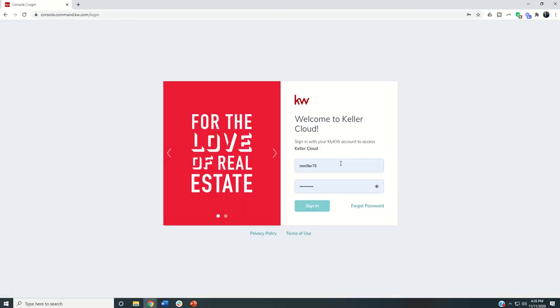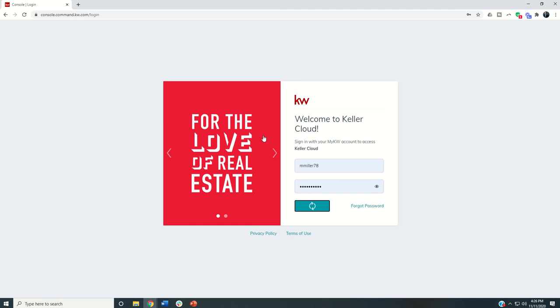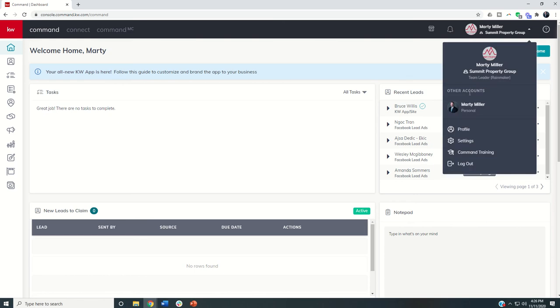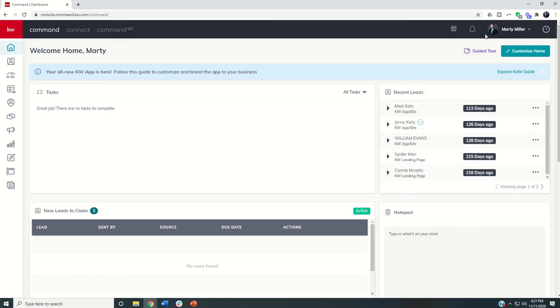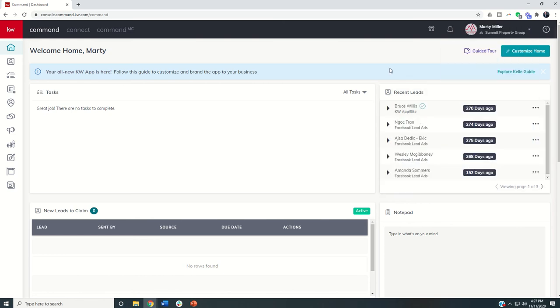So previously, when I would log in, it would basically log me into my personal account. Now it's automatically logging me into my team account. It doesn't mean that I can't come in and still toggle back and forth, can certainly easily do that.